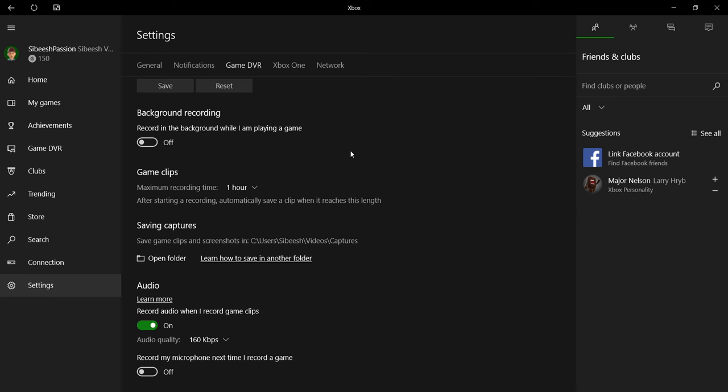But it will definitely work with the browsers, with the Word app, PowerPoint app, and any other apps. You can try what are all the apps which support this tool.